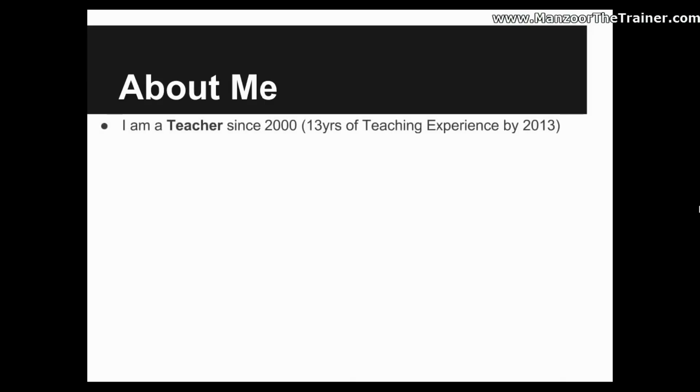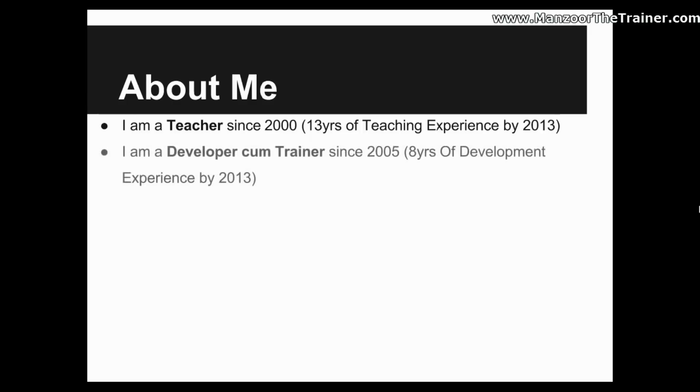I am a teacher since 2000, so by 2013 I got 13 years of teaching experience. I am also a developer cum trainer since 2005, so I got around 8 plus years of development experience.